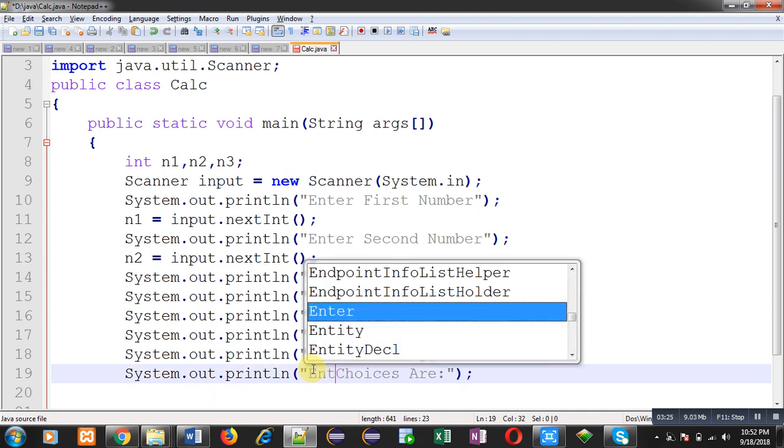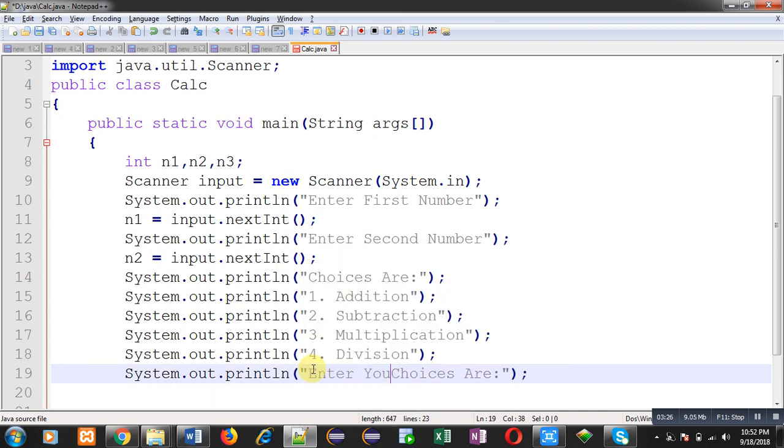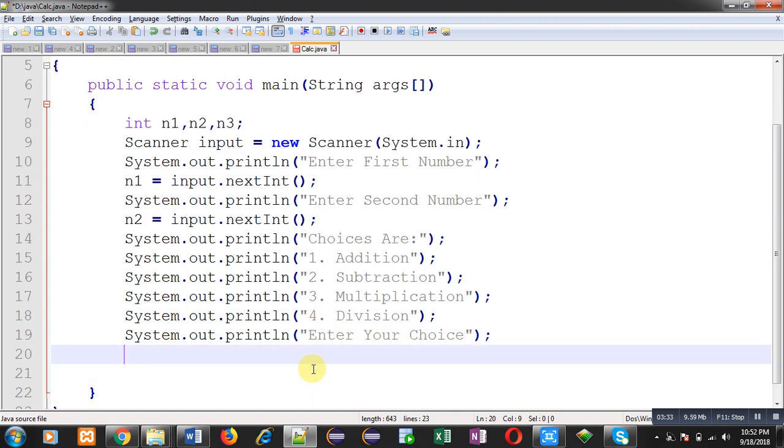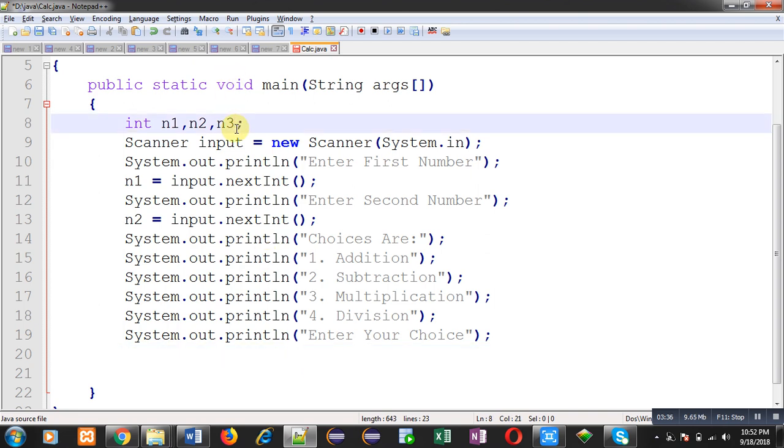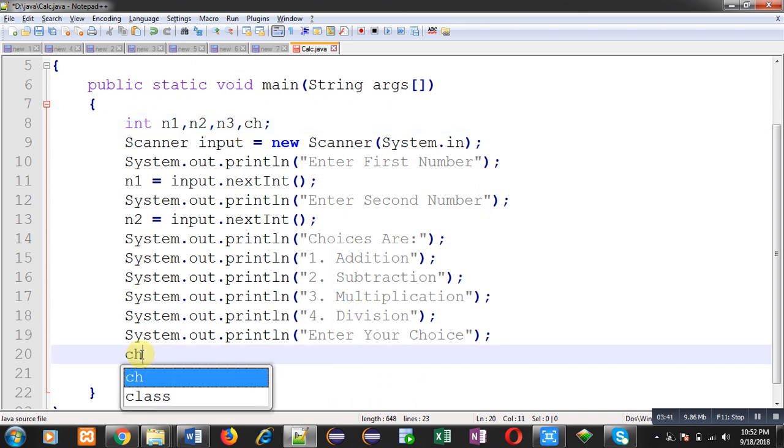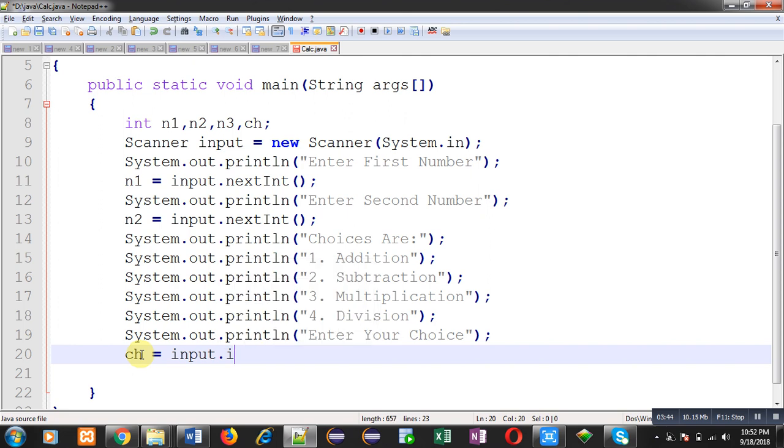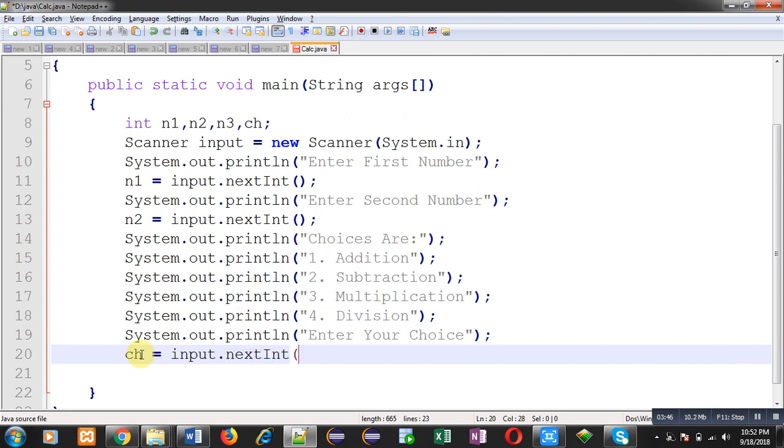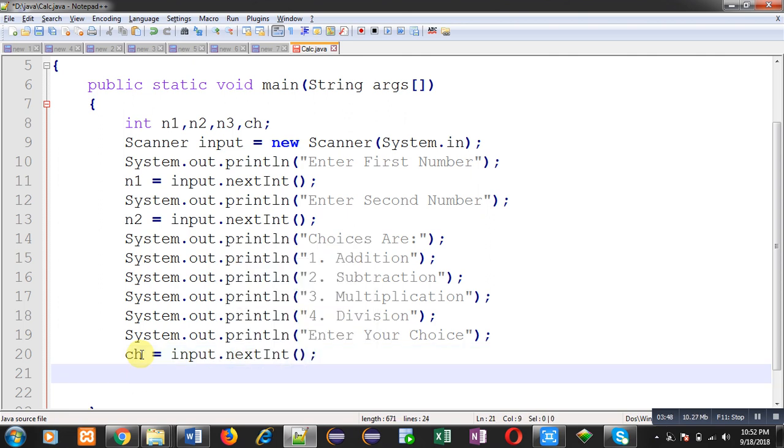Then again a message which will say enter your choice. Here user will be entering a particular choice, so I am going to store that choice into ch variable: ch equals input dot nextInt. Choice will be available inside ch variable. Now I am going to apply switch statement to check what choice has been entered by the user.